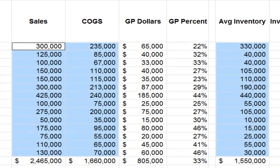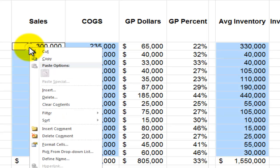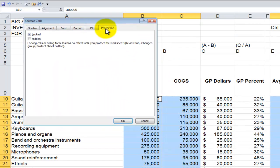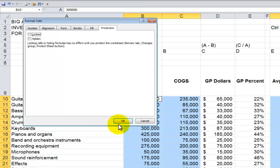Now they're selected. Remember, before we can apply formatting, we have to select the cell or range of cells that we wish to apply formatting to. So let's open up the Format Cells dialog box — easiest way is to right-click and choose Format Cells. Make sure you come over onto the Protection tab. For the cells we selected, we uncheck Locked, and then click OK.